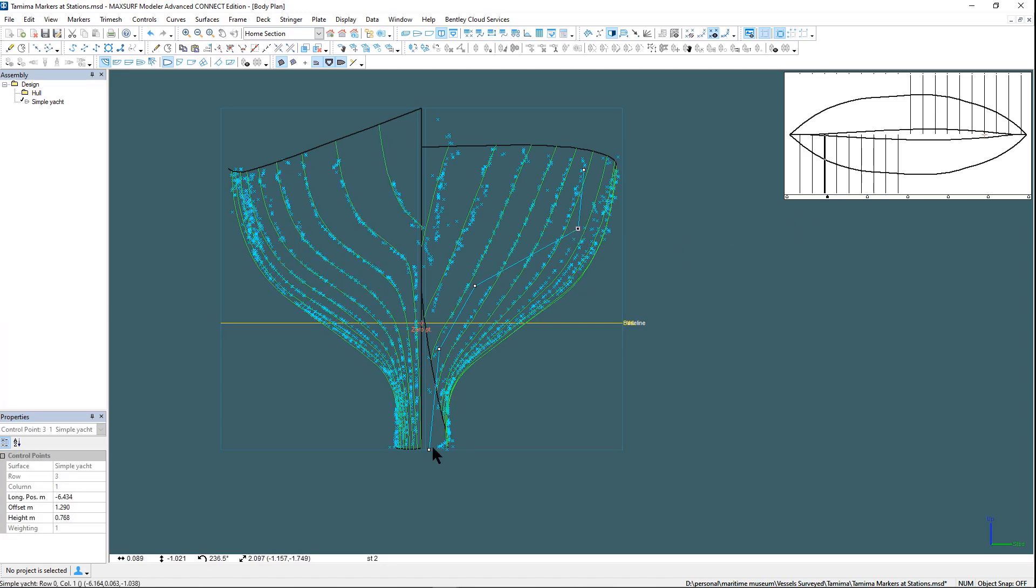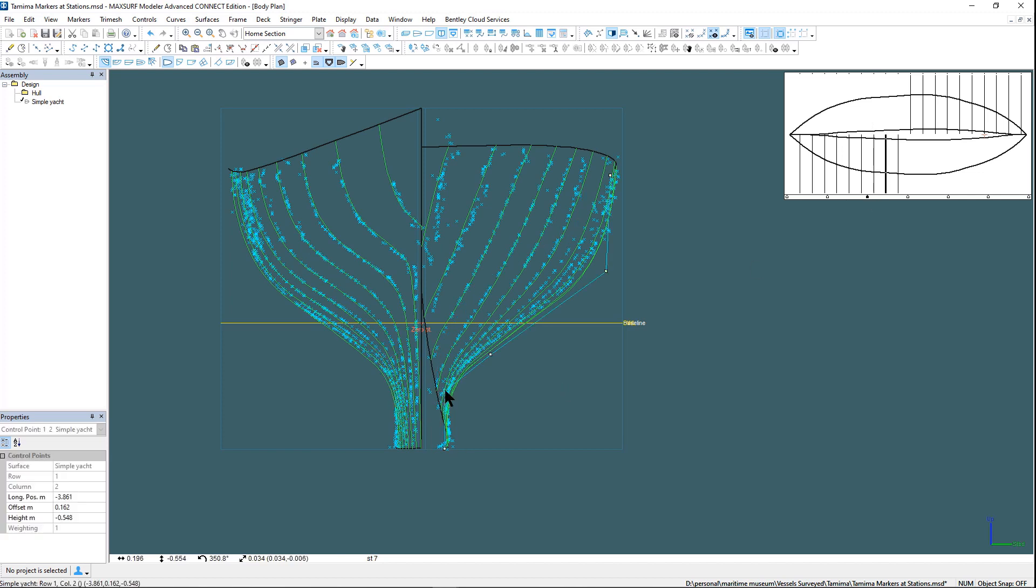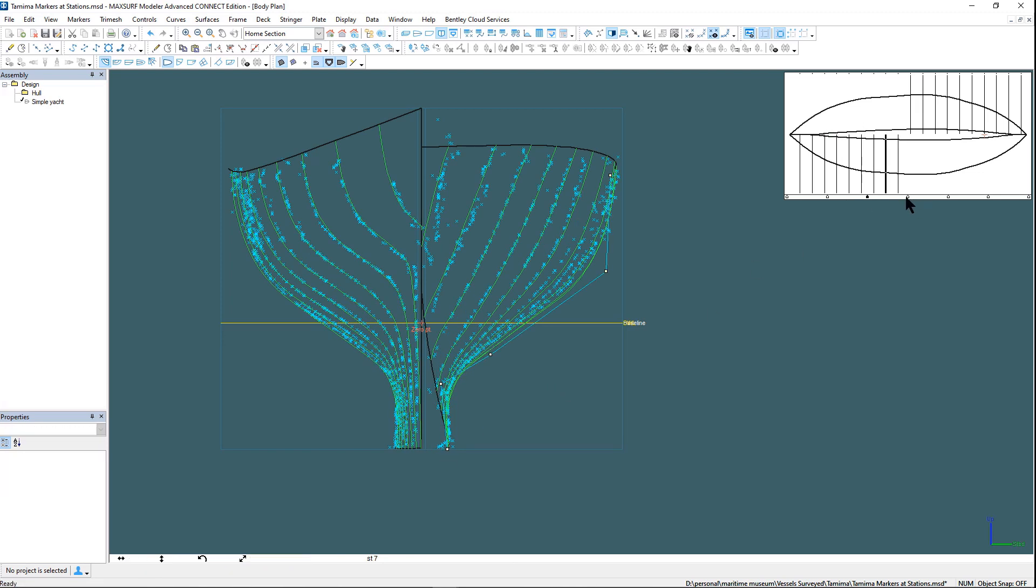Here we are towards the end of the process where we are fine-tuning the section lines to fit the markers.